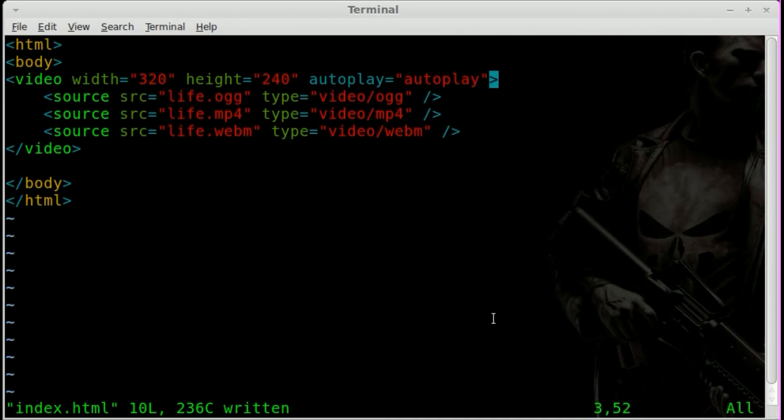As long as you list out the video codecs there, the different formats, the browser will automatically pick the first one in the list that works with it.